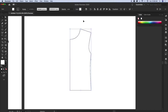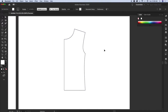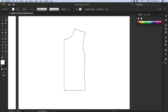Now let's talk about the direct selection tool. The shortcut is A. I call it the white arrow — the selection tool is the black arrow, direct selection is the white arrow. Let's not be too technical about the names — we are designers. We just need to keep the right tools handy to play around and bring our imaginations onto the canvas.